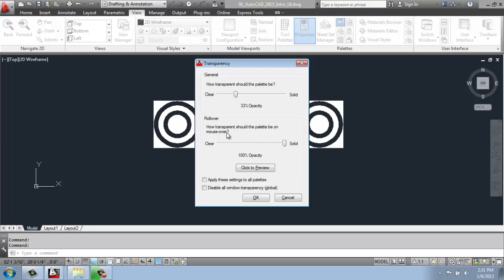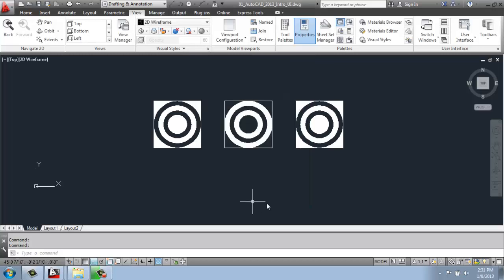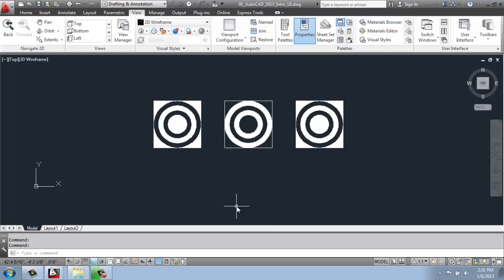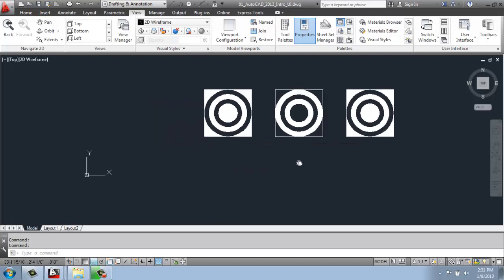But I could also say that when I roll over it, I would like it to be solid. I'll say sure, okay, so that I can work, but once my mouse gets close to it, I can actually see it and then work in there. So it allows me to have access to that palette but see what's going on behind it. So if I moved my drawing behind there, you can see how that could be handy.